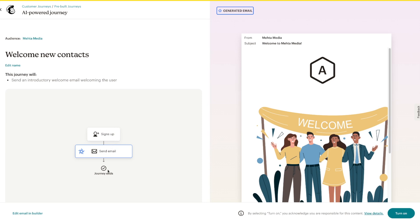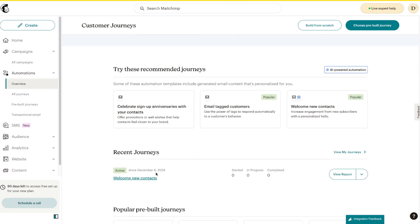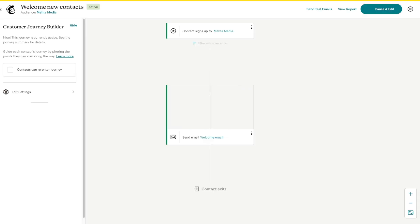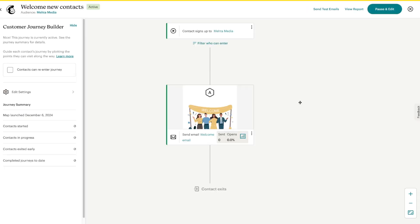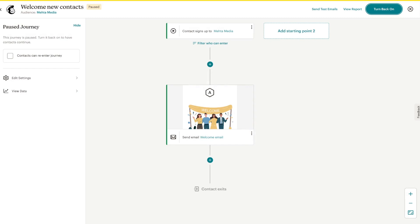This is a very basic journey, but it gets much more complicated. I'll approve it and press 'Turn On,' then 'Continue.' Once I do that, my journey is live and I can replicate it, pause it, or view it. Let me view it — the current journey is: contact signs up to MethaMedia, then sends an email. To make changes to a live journey, you have to pause it first, then make changes accordingly.